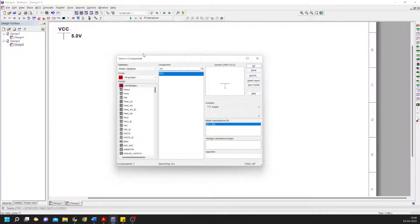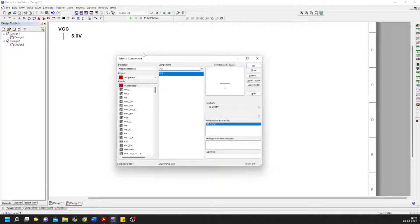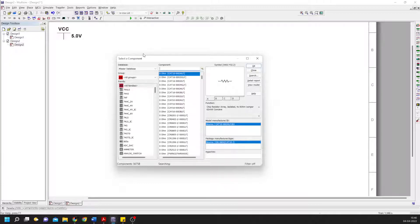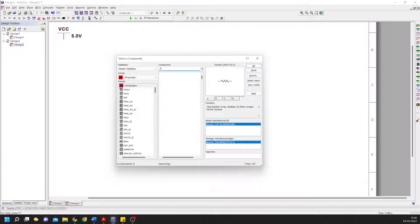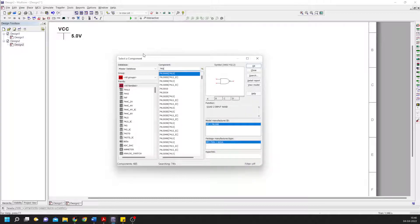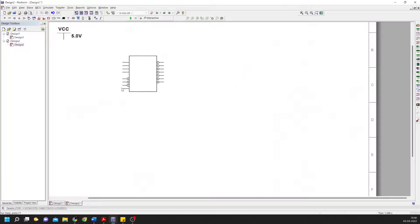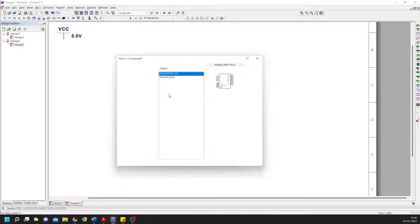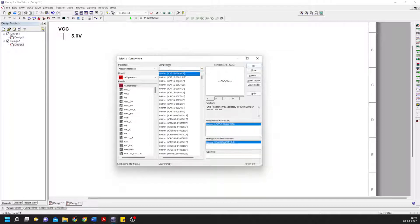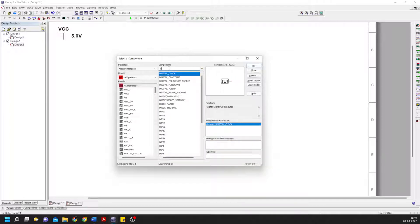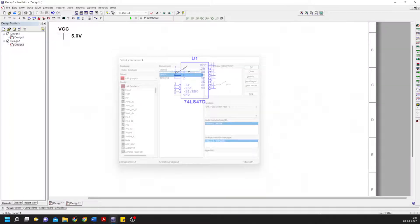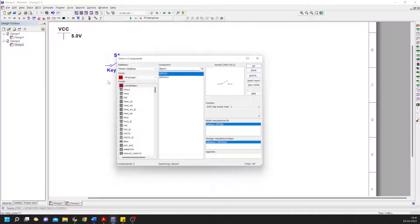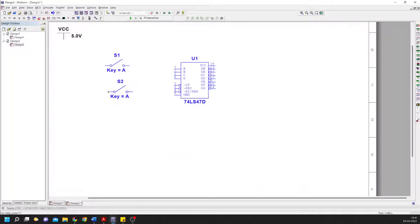The code is 74LS47, and you select the IC part and place it here. Then go to switches - I'll be using a DIP switch, SW1. We'll need four of them since we have four inputs.